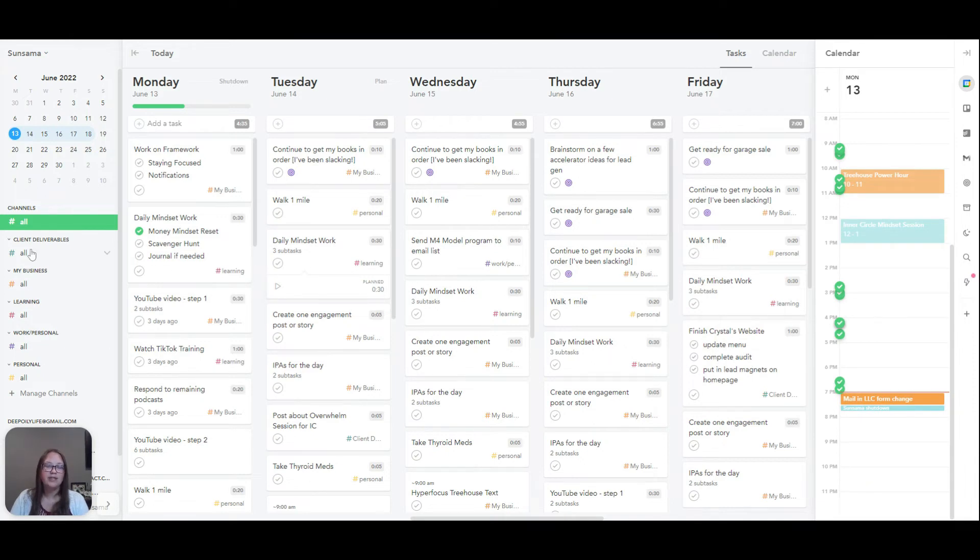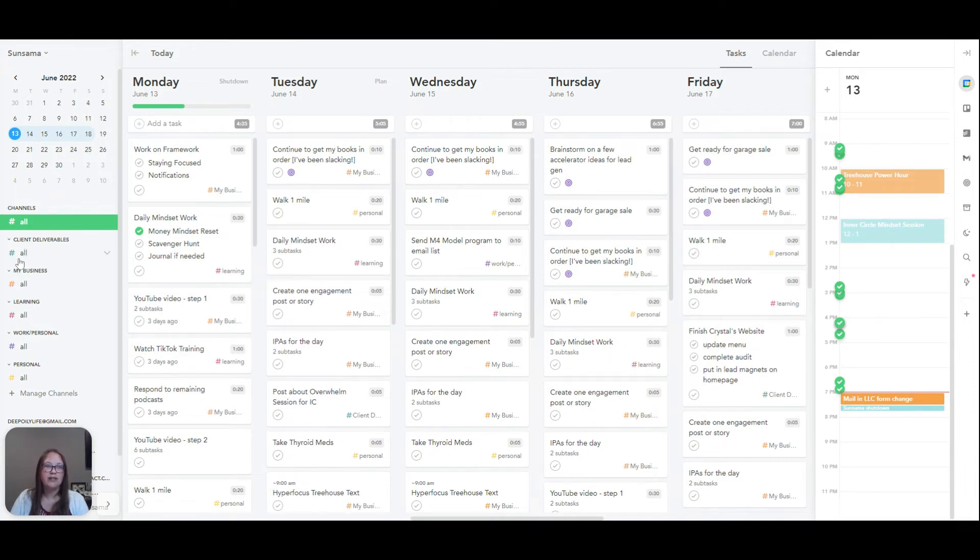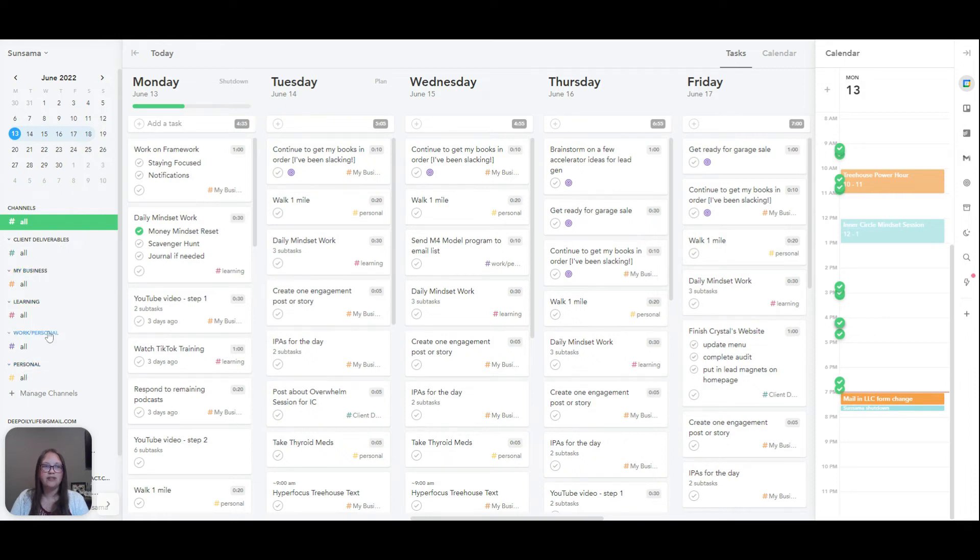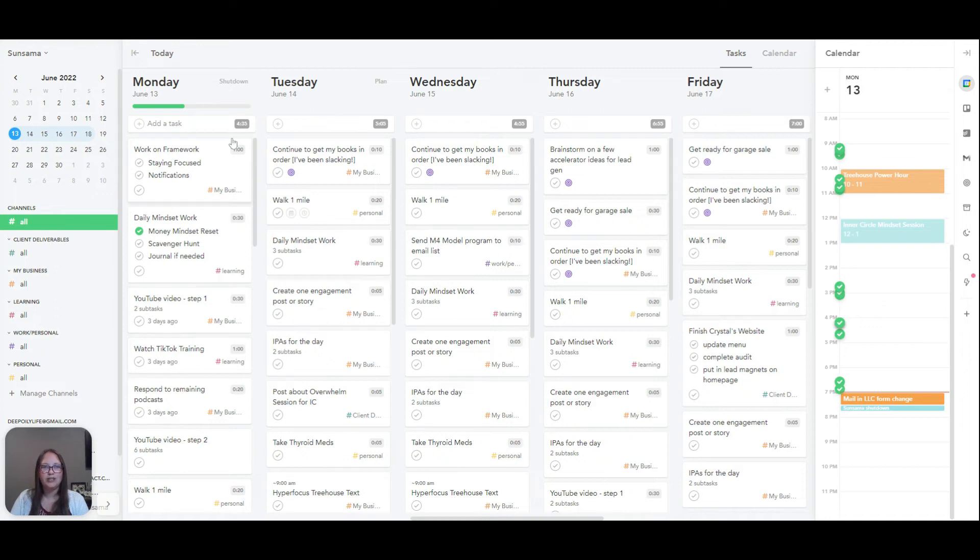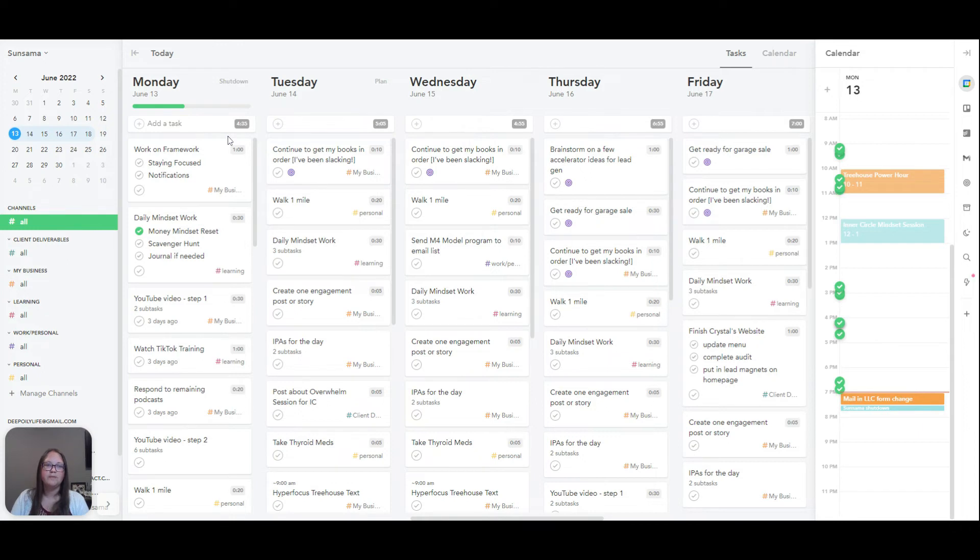And the last thing I'm going to share is you can have these broken down. So these are called channels. And so I have client deliverables, my business, learning, work, and personal, if they kind of overlap in personal. So you can kind of keep track at the end of the day, it'll show you how much time you spend each category, which makes that really cool.